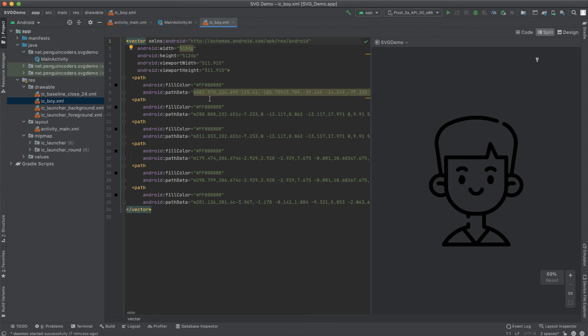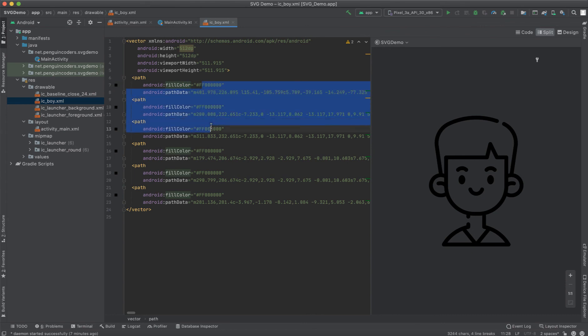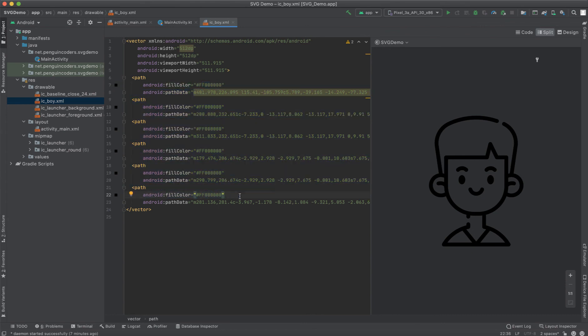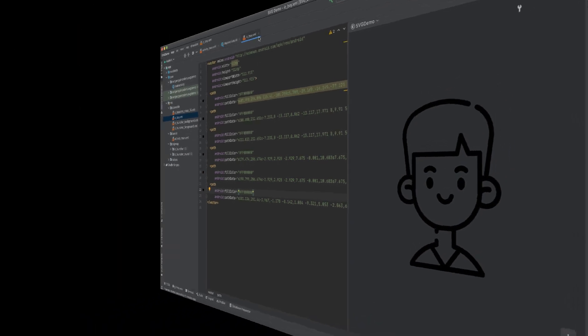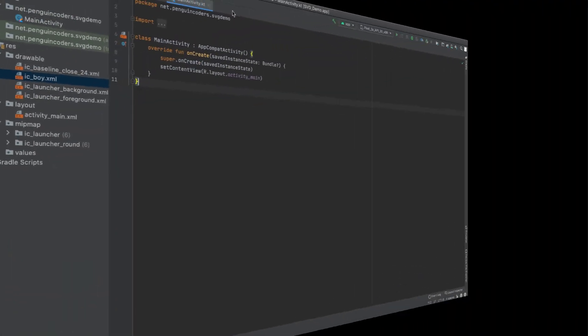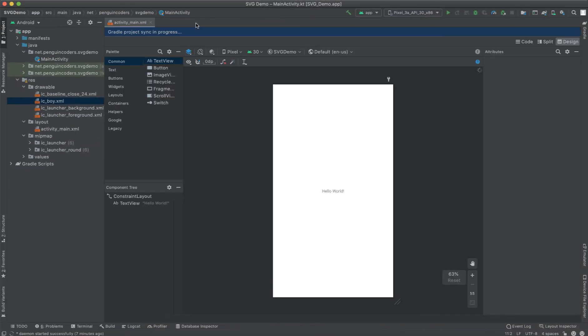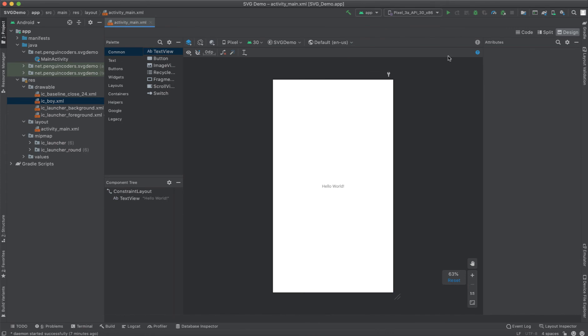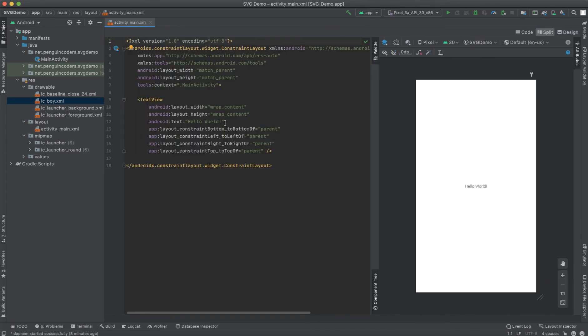If you see here, we have something called fill color which is basically used to change the color of your image or any path if you want to change it. You can just modify it here and change that.